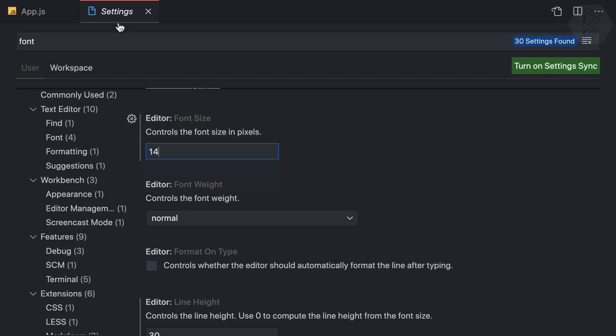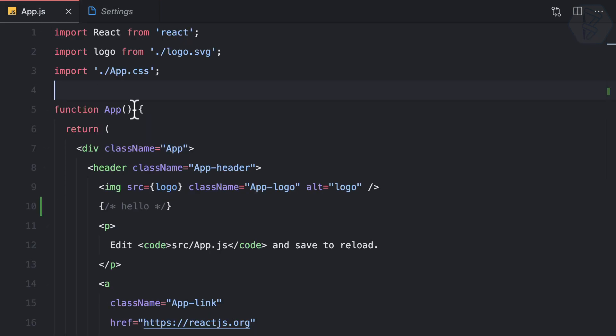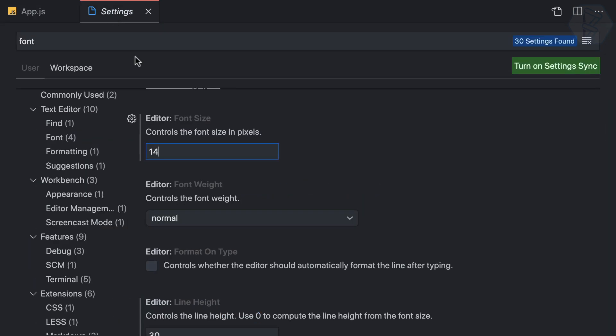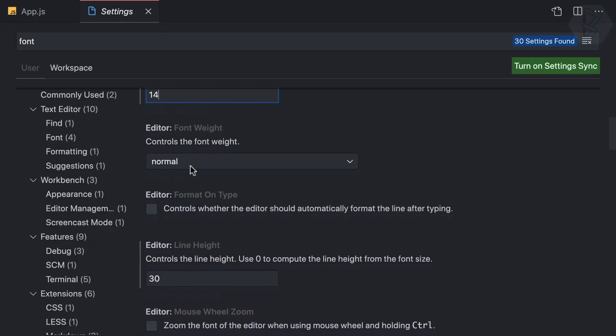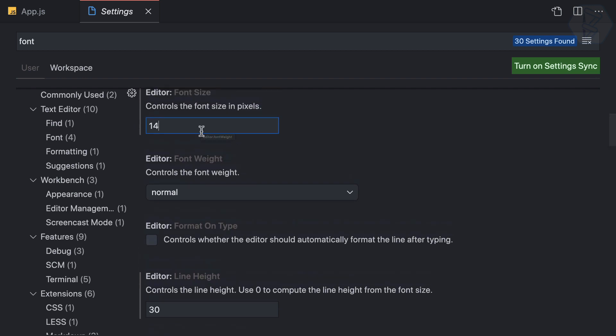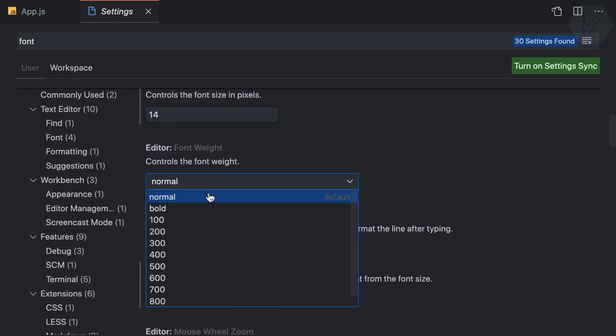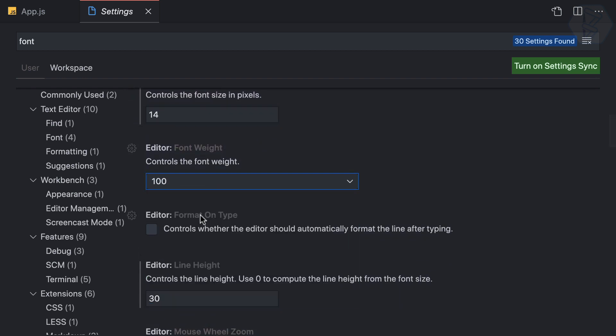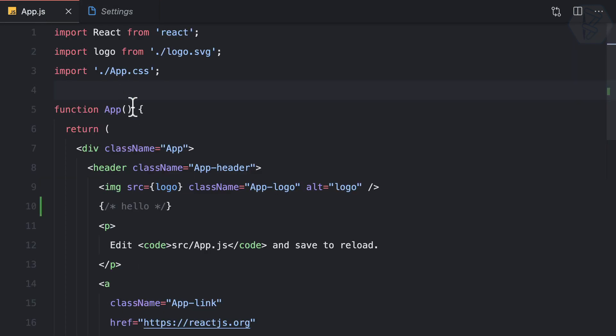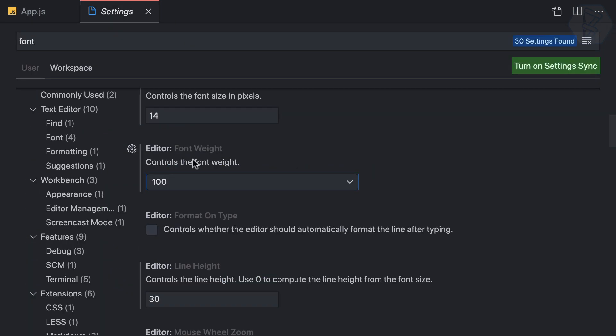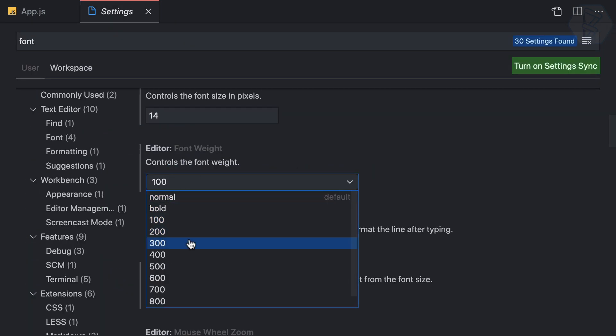Next, if you want, you can change the font weight, which controls how bold it is. This setting is right after font size. You can set it to 100, which is the default, or 600 for bolder text, but I think normal is good.